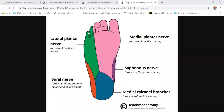Coming over to the toes, the plantar surfaces of the medial three-and-a-half toes are supplied by the medial plantar nerve, and the plantar surface of the lateral one-and-a-half toes is supplied by the lateral plantar nerve. You can compare this distribution of sensory supply to the skin of the sole with that of the palm of the hand, in comparison with the median nerve and ulnar nerve.